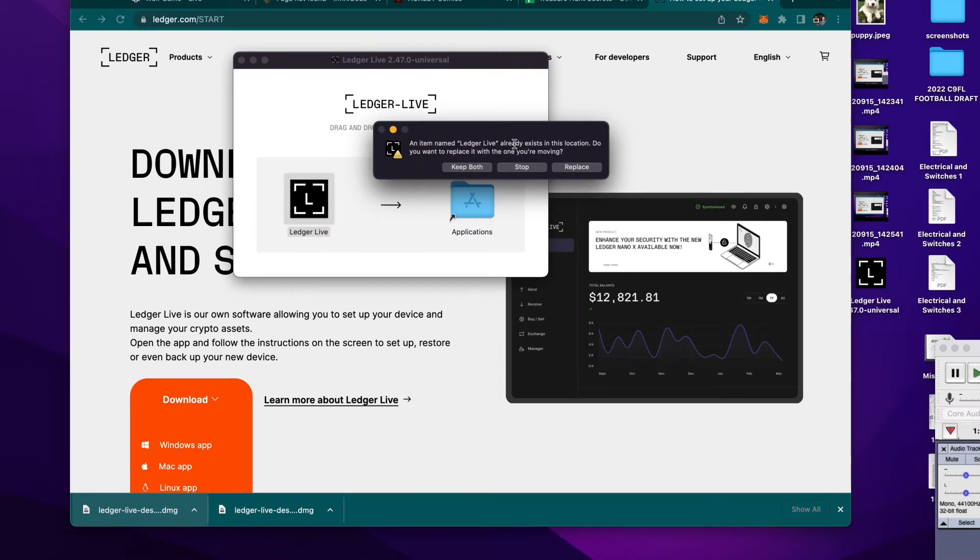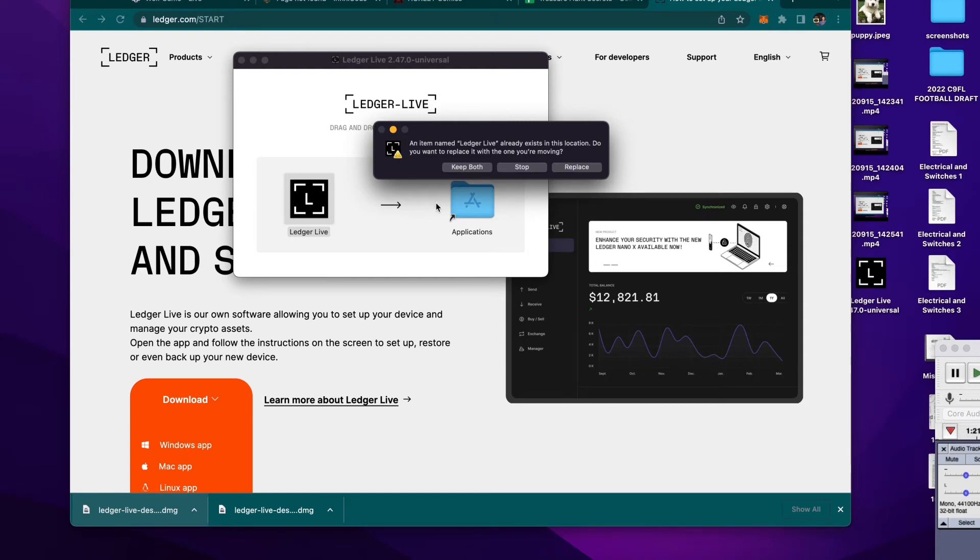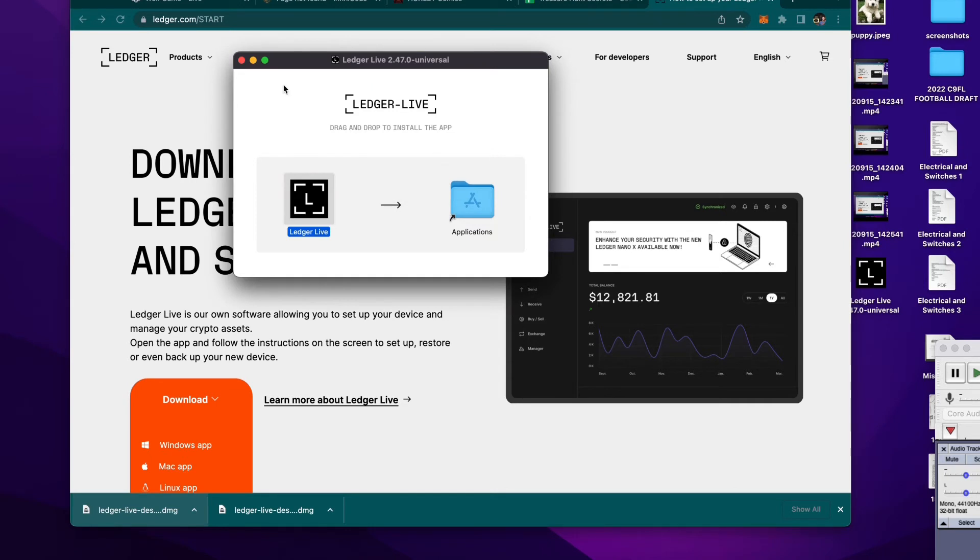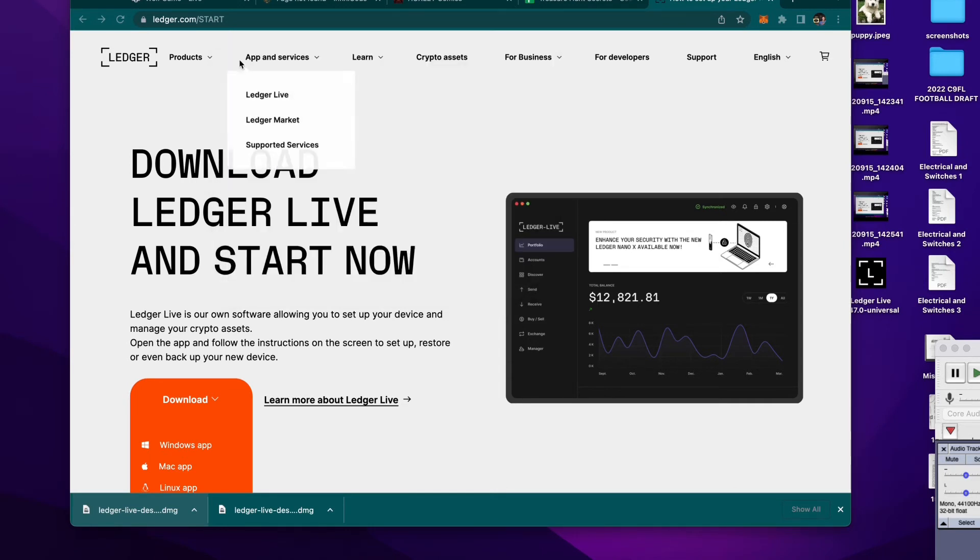Okay, an item named Ledger Live is already existing in this location. This won't happen for you if you've never done this before, so I'm going to stop doing it. But, when you drag this little black box icon with the L in the middle over to your Applications folder, it'll go in there nicely for the first time. So, I'm going to stop.